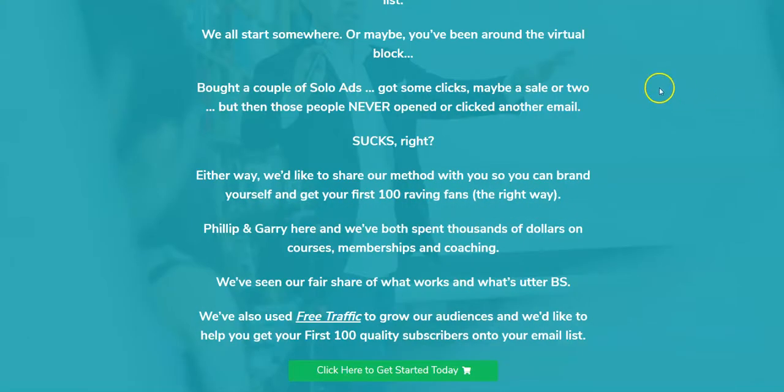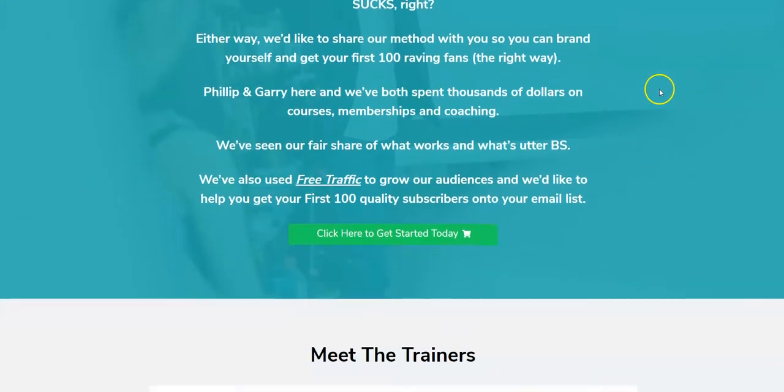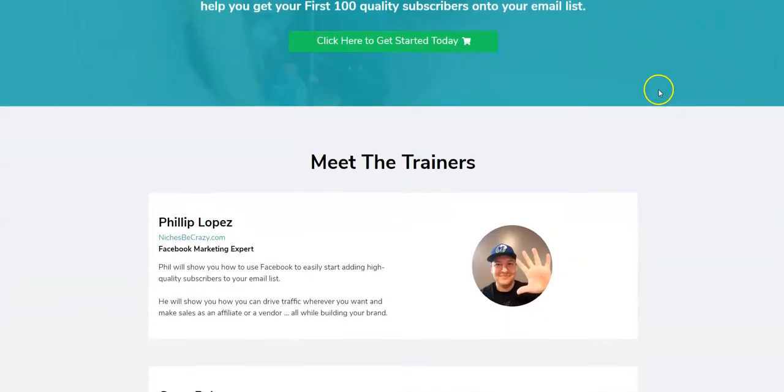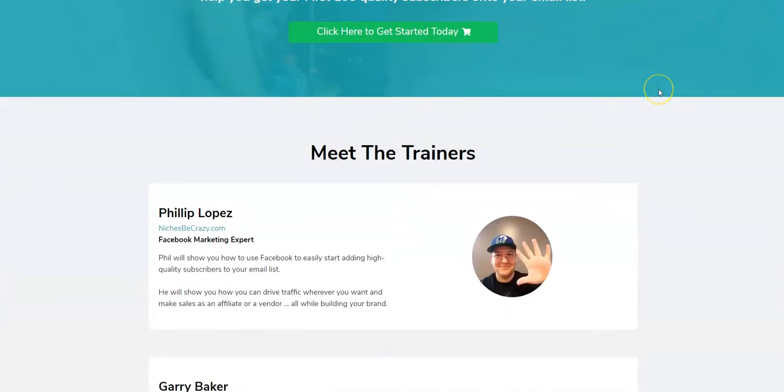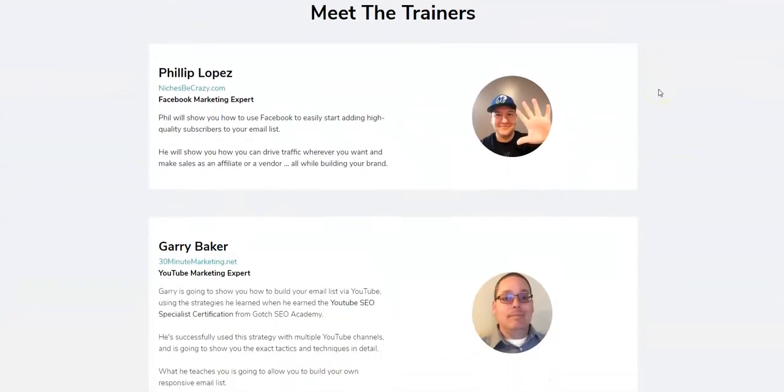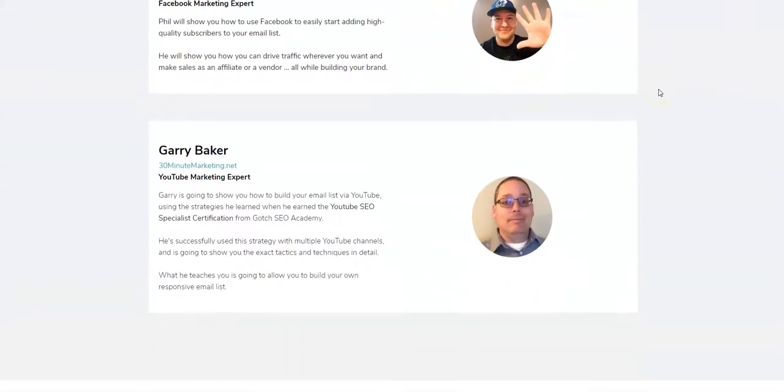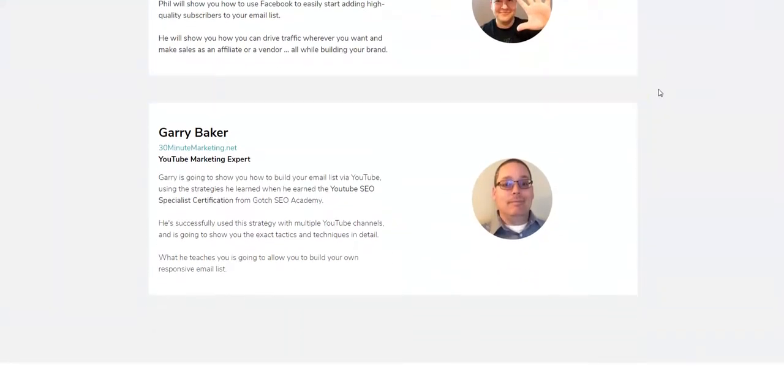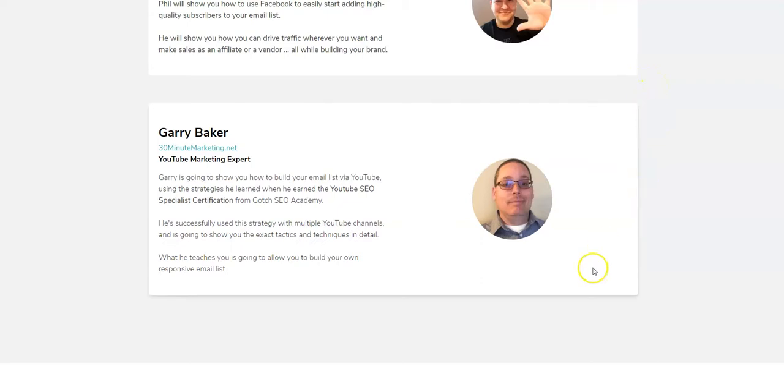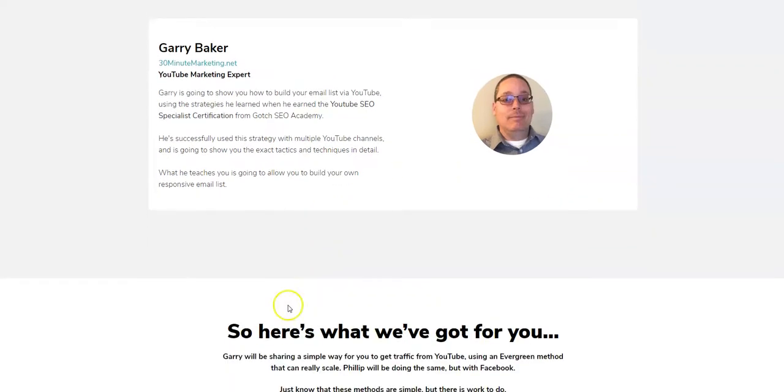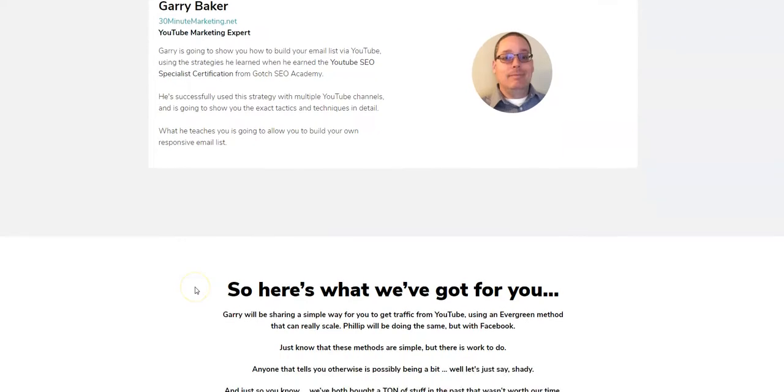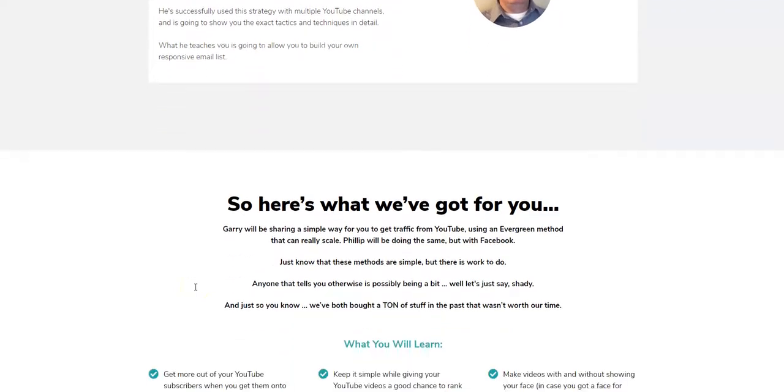created by two friends of mine, Philip Lopez and Gary Baker. Philip teaches how to use Facebook to generate traffic and build your list, while Gary uses YouTube to show you how to do it. They both